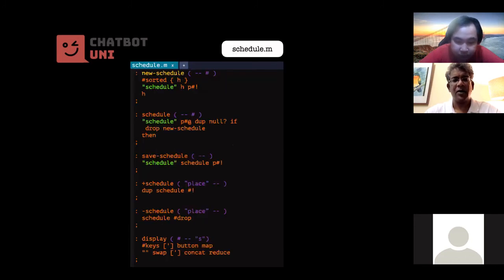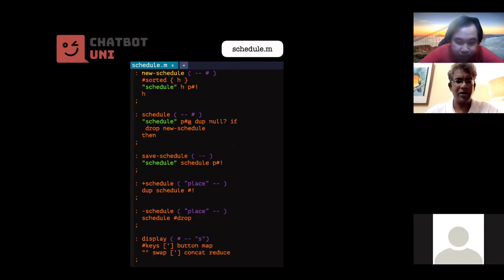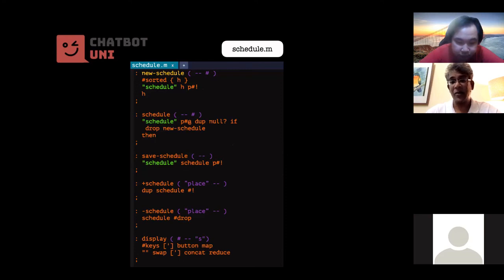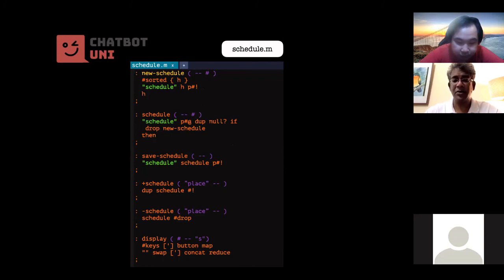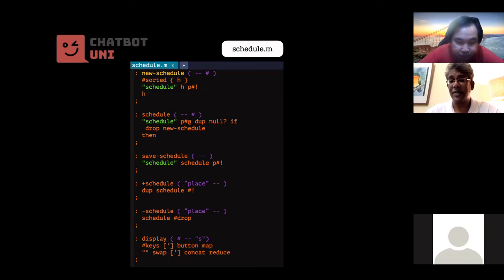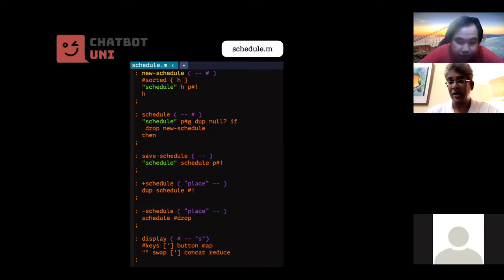And I've inserted an additional one which is a catch-all, all right, and it contains the IDK with, and it just logs the IDK question. Now the schedule.m has got the new schedule, schedule, save schedule, plus and minus schedule, and it's got the display as well. The display uses maps and maps and reductions. Again, I would encourage you to go through the Smojo tutorial. It's very fast and very short, and you can understand what these two things actually do. Okay, it's also in the guide as well.